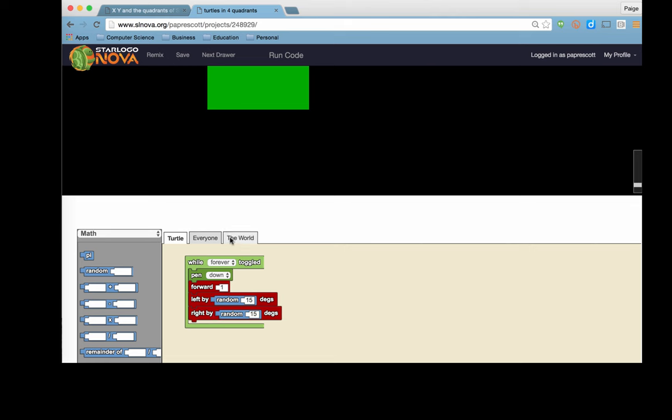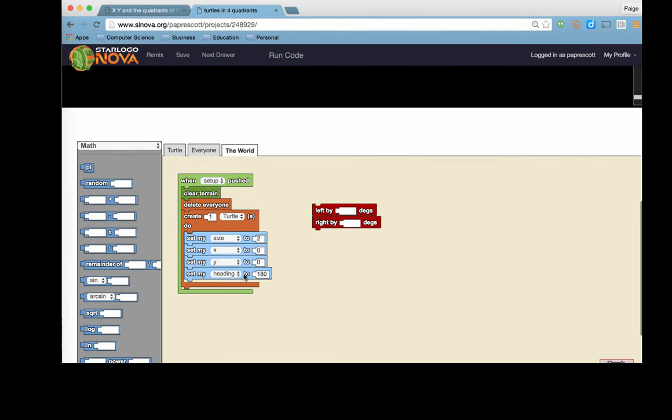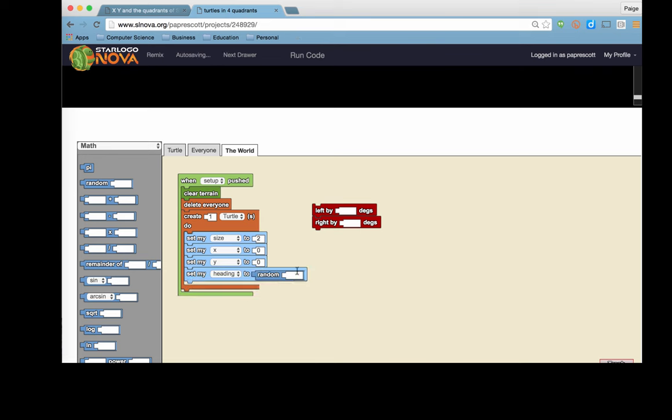You can also add a random number in here. Notice that the random block will fit and this is often something that will happen when we are creating turtles in a forever procedure or a collision and we give them a random heading so that they do not end up all in the same position going in the same direction.